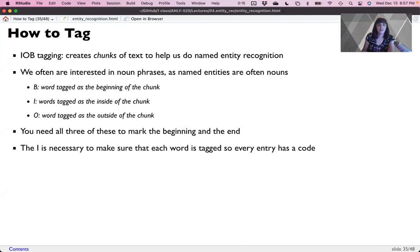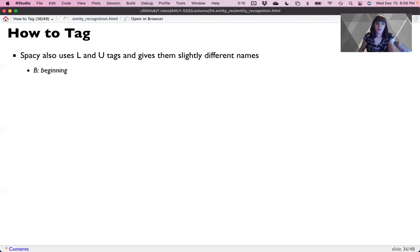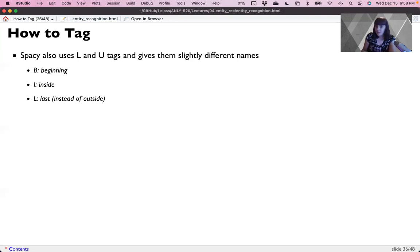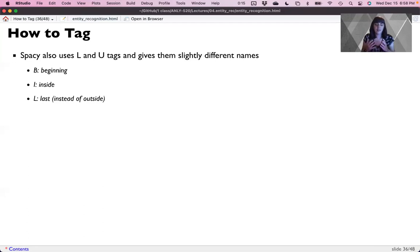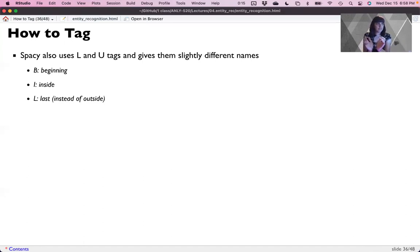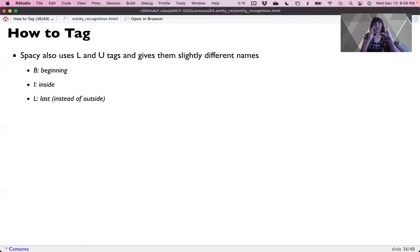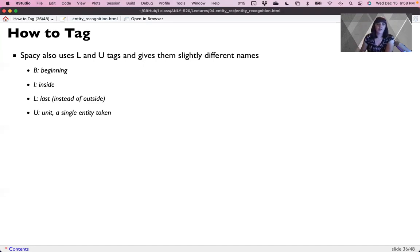And traditionally you needed all three of these. You couldn't just use B and I because you wanted to tag every token with something. So it was a way to create a complete data set that every token had a tag, just like every token gets a part of speech. Every token gets a chunk tag. So it's either in the chunk entity I'm interested in, or it's outside the chunk. Spacey actually will do this system. We're not going to use it, but it does actually do this in the background, but it also uses L and U. So B for beginning, I for inside, L for last. So it makes it more clear if the entity is an entire phrase.